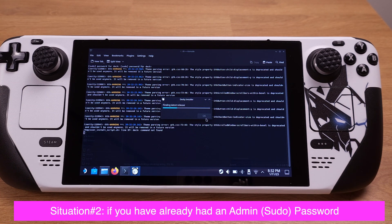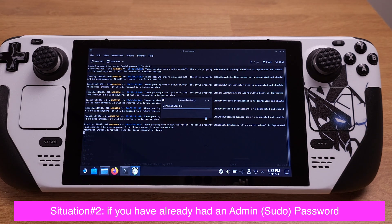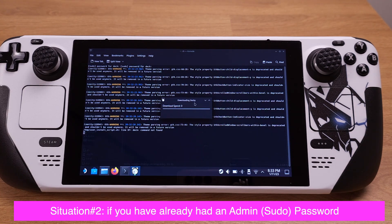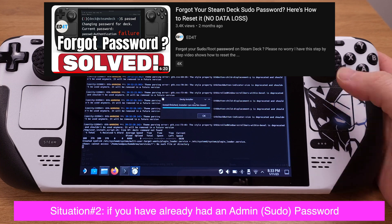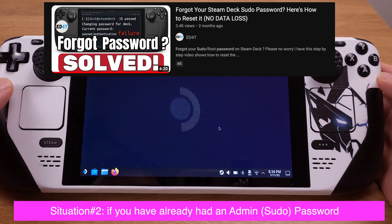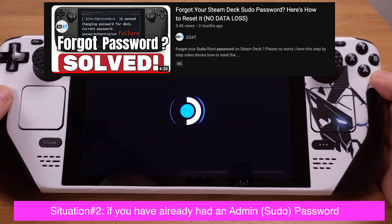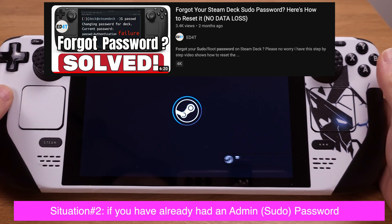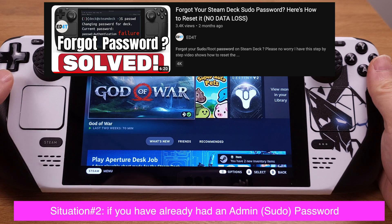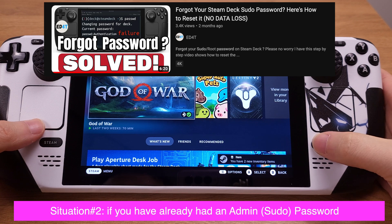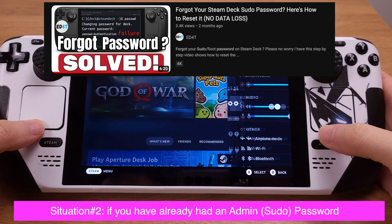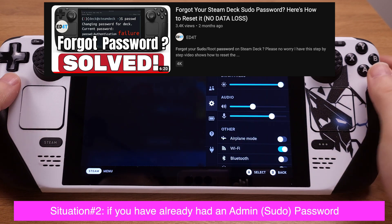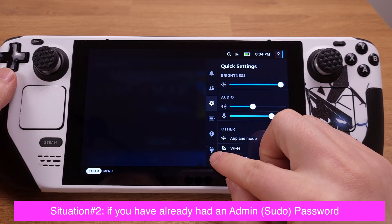But if you cannot recall your admin password, I have another video to show you how to remove the password without losing any data on your Steam Deck. Check out that video if you need it.